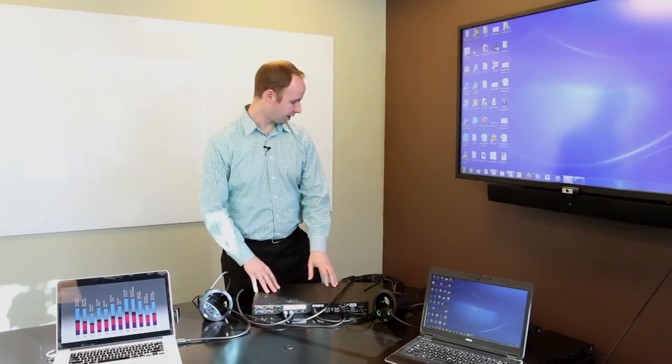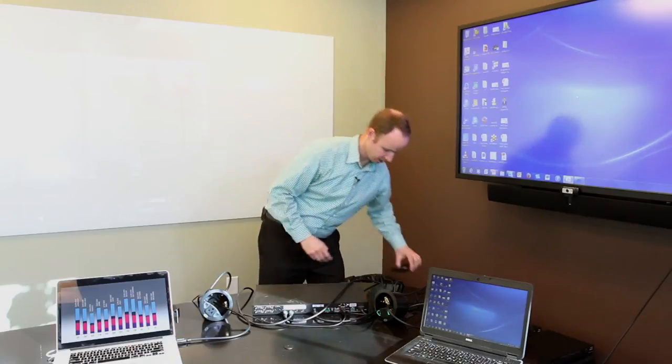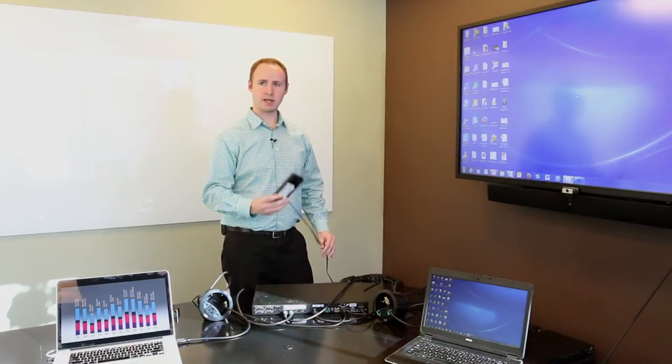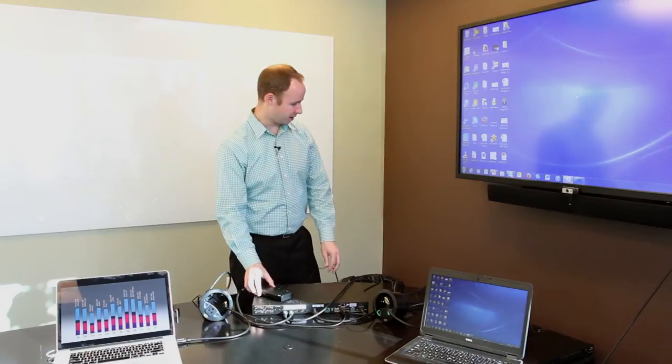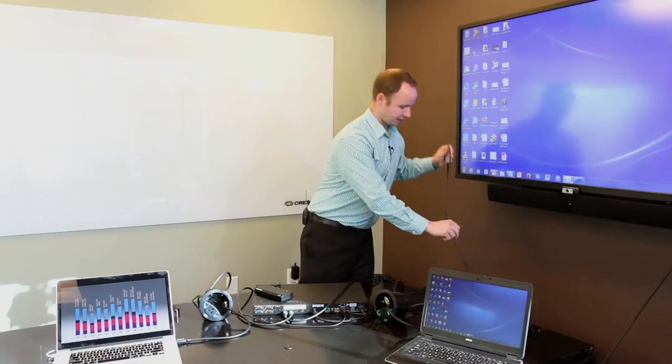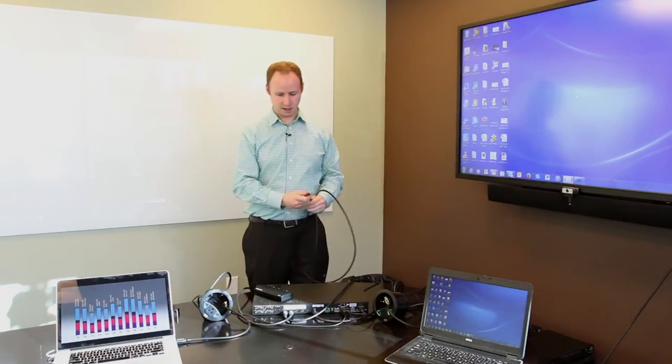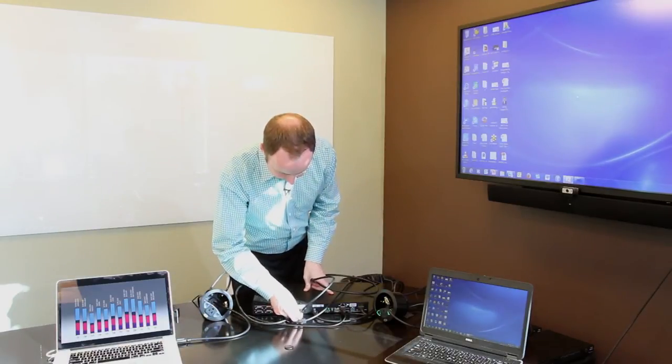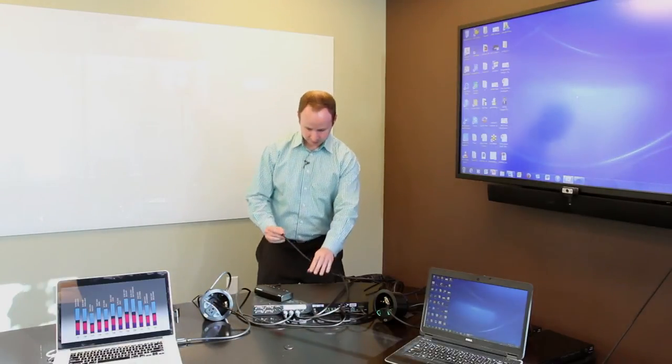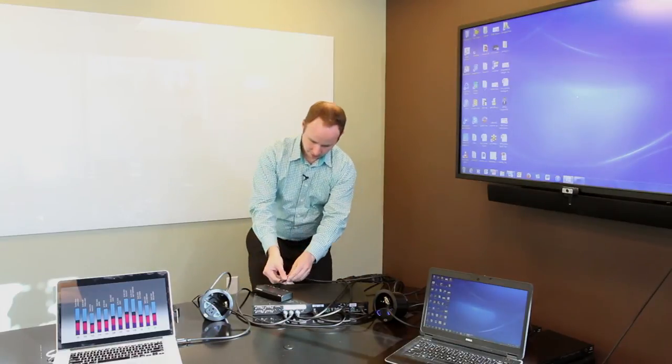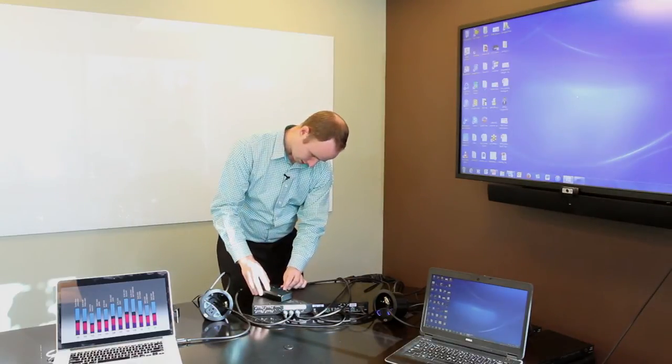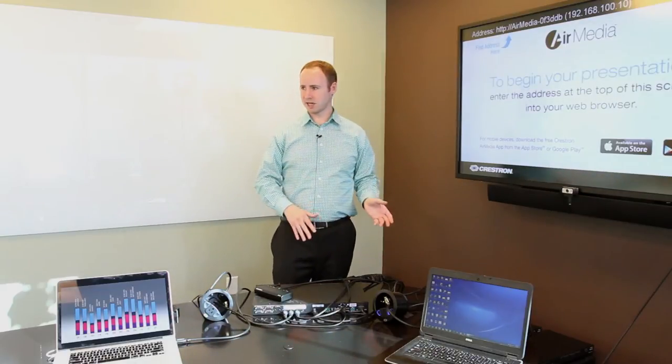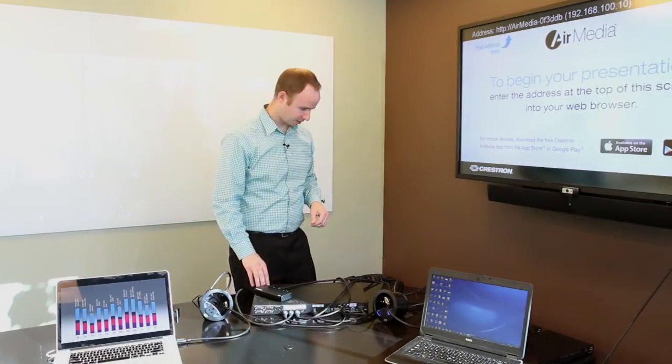But let's say I want to take it a little bit further. If I want to add a little bit more goodness to the system, say wireless presentation, we have this AirMedia device. We can take this AirMedia device, plug it into HDMI Input 3 of the system, and now this solution has integrated wireless presentation as well as laptop switching.